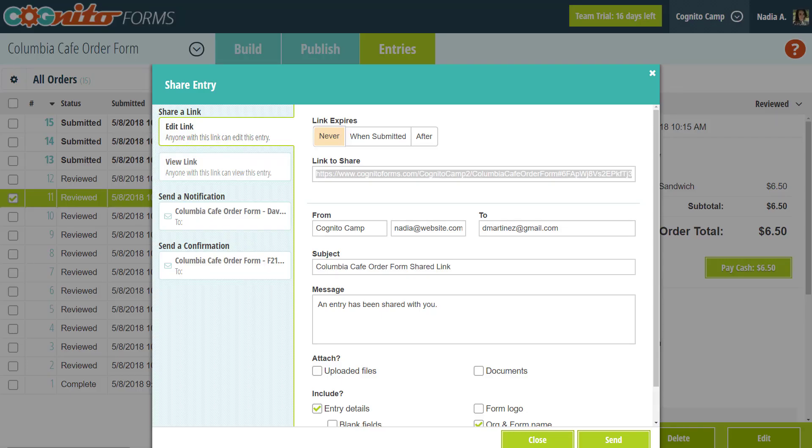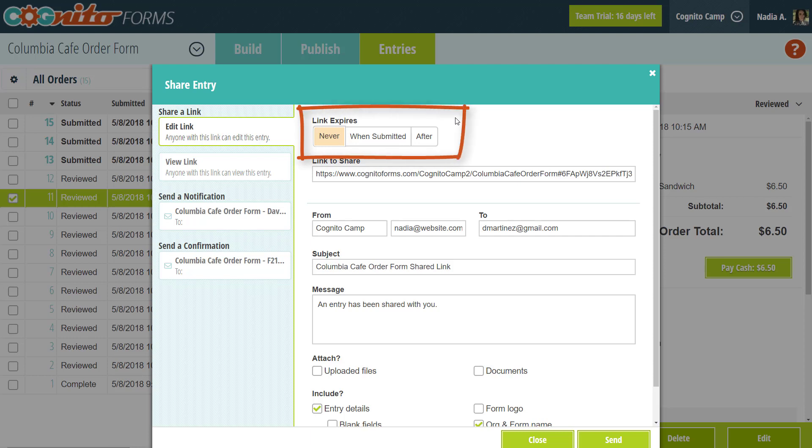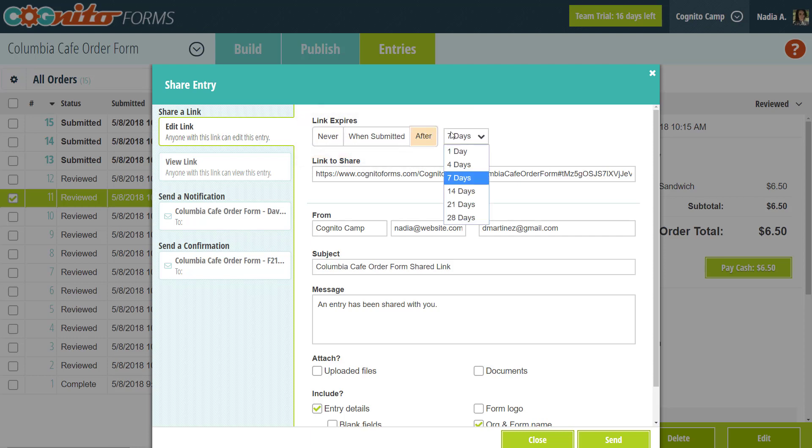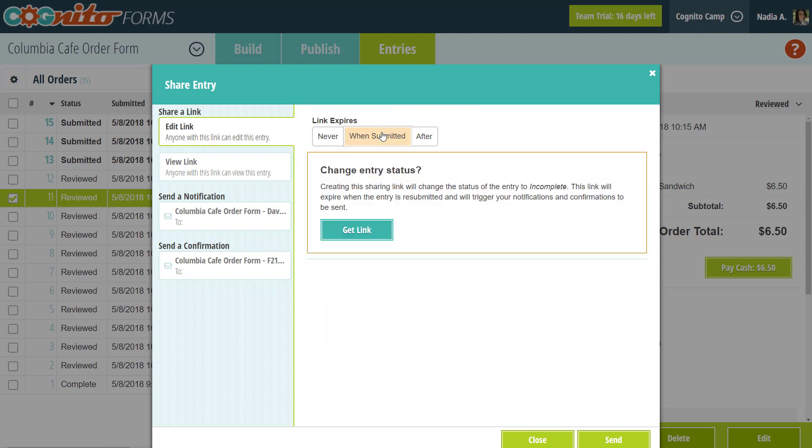Going back to the share dialog, you can set the link to expire after a certain number of days or to never expire. Or if you're using an edit link, you can set it to expire as soon as the entry is submitted again.